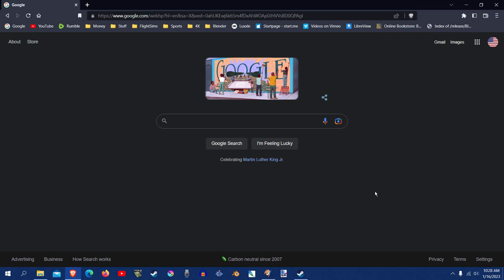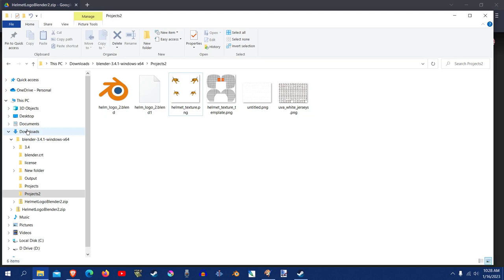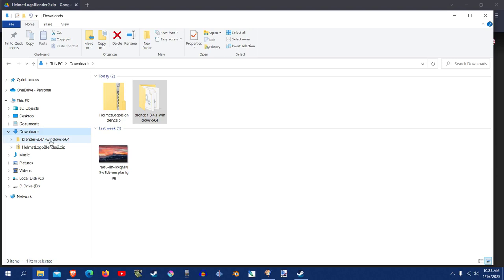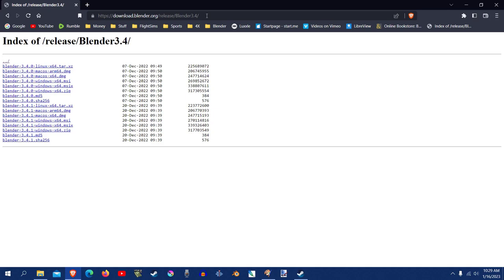So I should have the link posted somewhere to download it, but when you go to it, it'll bring you here. Just download it, and I downloaded it to my downloads file. Install it wherever you want. I just installed it to my downloads folder for the sake of this video, but you can install it however you want. The link to the Blender releases, I should have that posted also.